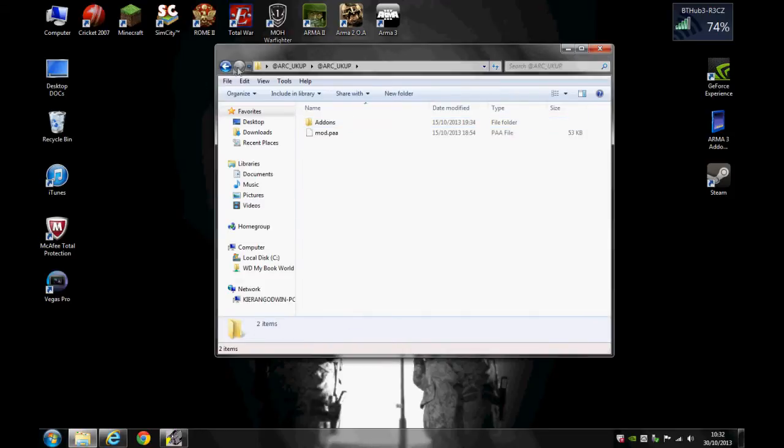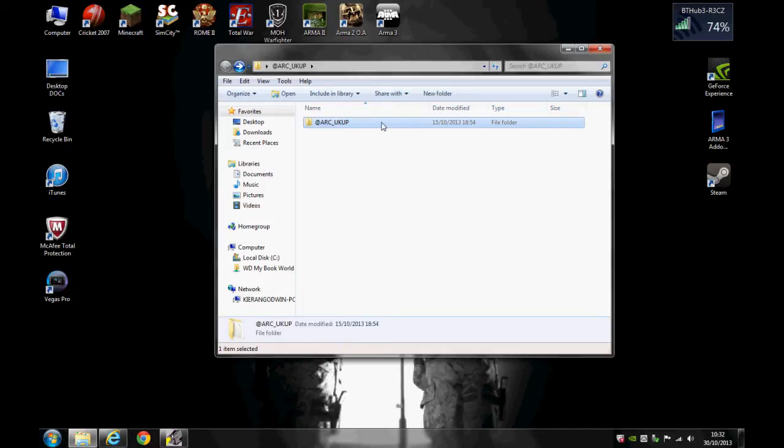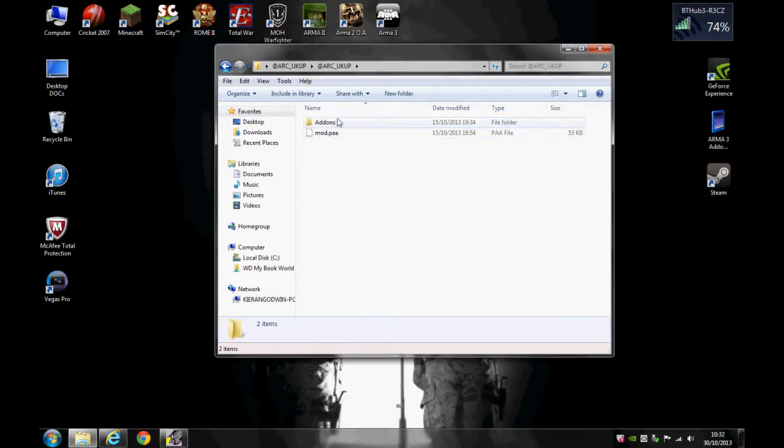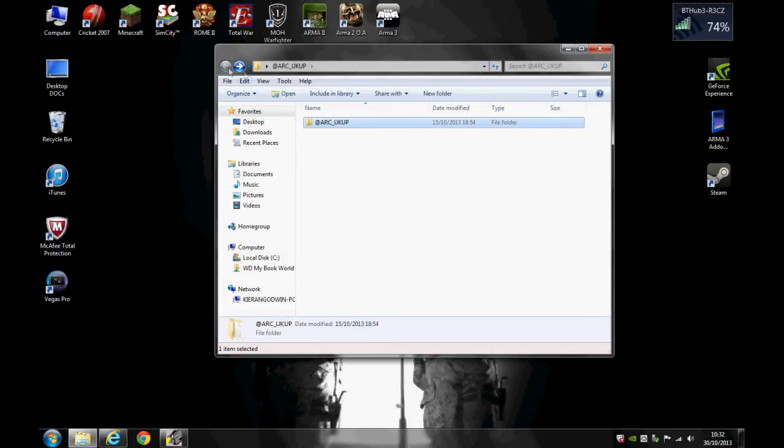Right, now here we go. With this file it's been quite nice and it's put the @ symbol for us. You need that for it to work in your directory. If it hasn't got any of this saying add-ons, you need to create a folder saying add-ons and then put the mod in there. But as it's all done for us, don't worry about that.